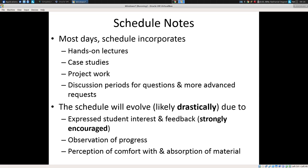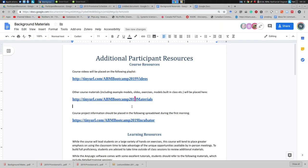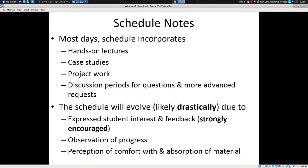A few notes on the schedule. A draft version is available through the links to the materials I provided earlier — you can get to it at the ABM Bootcamp 2019 materials URL. There you should find a PDF document laying out a provisional schedule for the event. This schedule is notable in a number of regards — one thing is it mixes together things that are often pursued in different events, including hands-on lectures where I ask you to follow along with models.